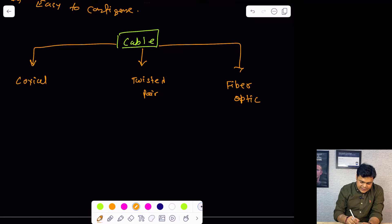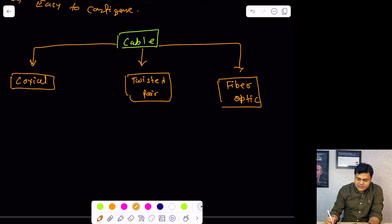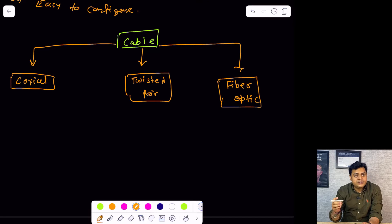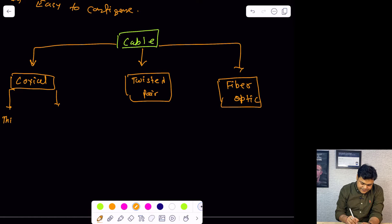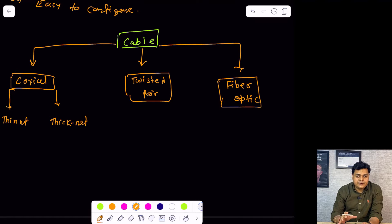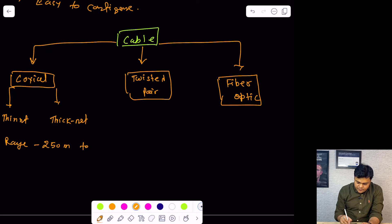As a CCNA engineer, we must know about the use cases, speed, and range of these three different types of cables. The coaxial cable is categorized in two different parts: thin net and thick net. The range of coaxial cable is 250 meters to 500 meters — this is the maximum range of our coaxial cable.